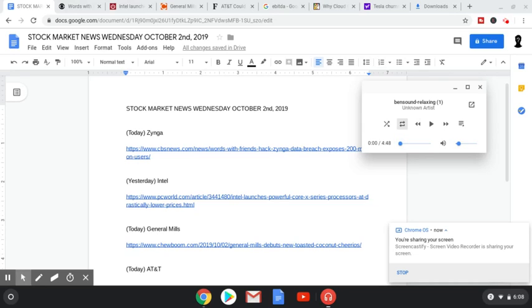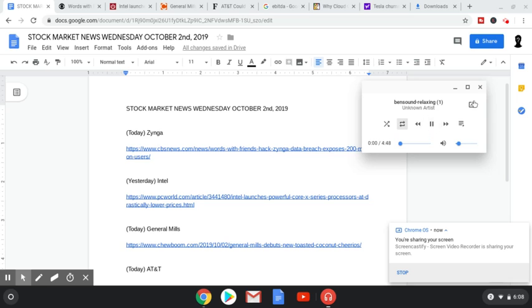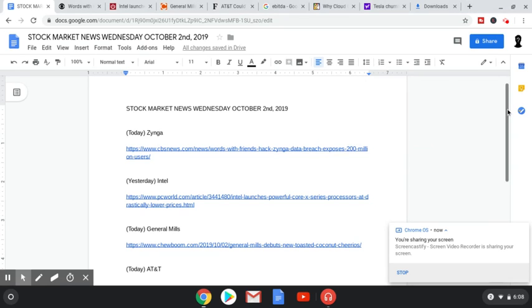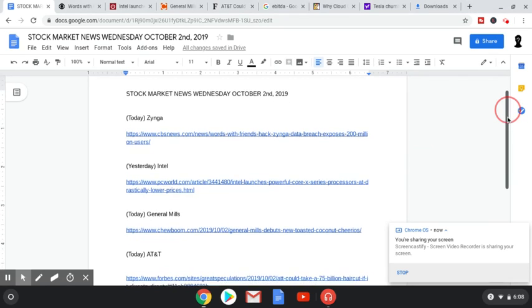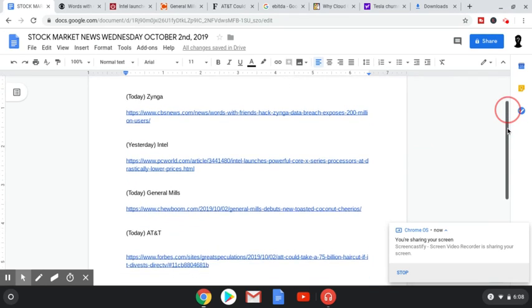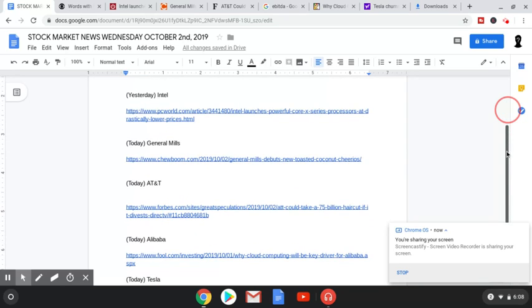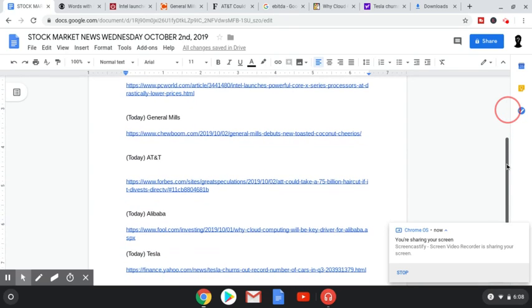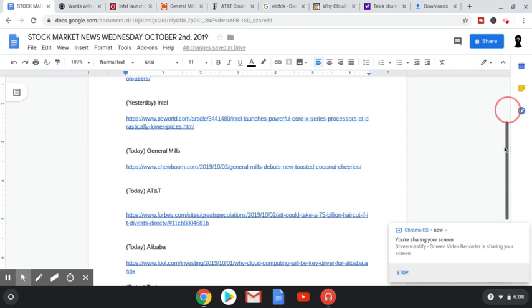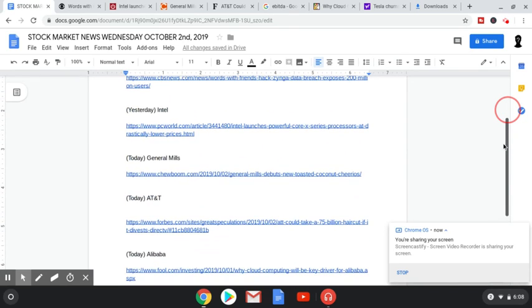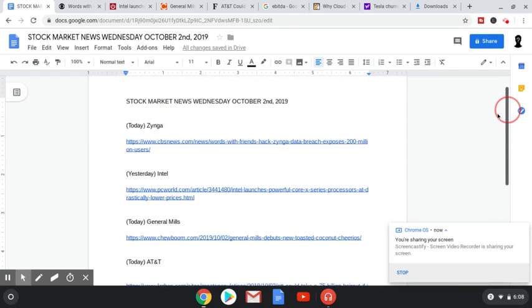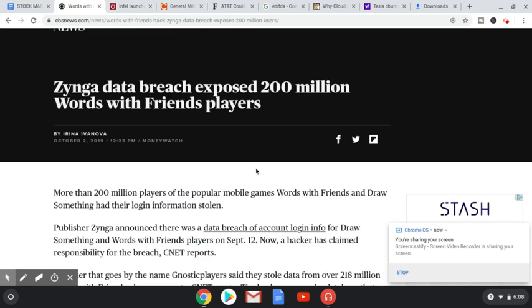Alright, what's up guys? Feed you information here. This is stock market news update for Wednesday, October 2nd, 2019. And this is the ninth video of the series. We have five, actually six different companies right here. And of course, the music needs to be played. So we have Zynga, Intel, General Mills, AT&T, and Alibaba, and Tesla. The General Mills one is going to be really short. That's why I did an extra one and just made it six today.